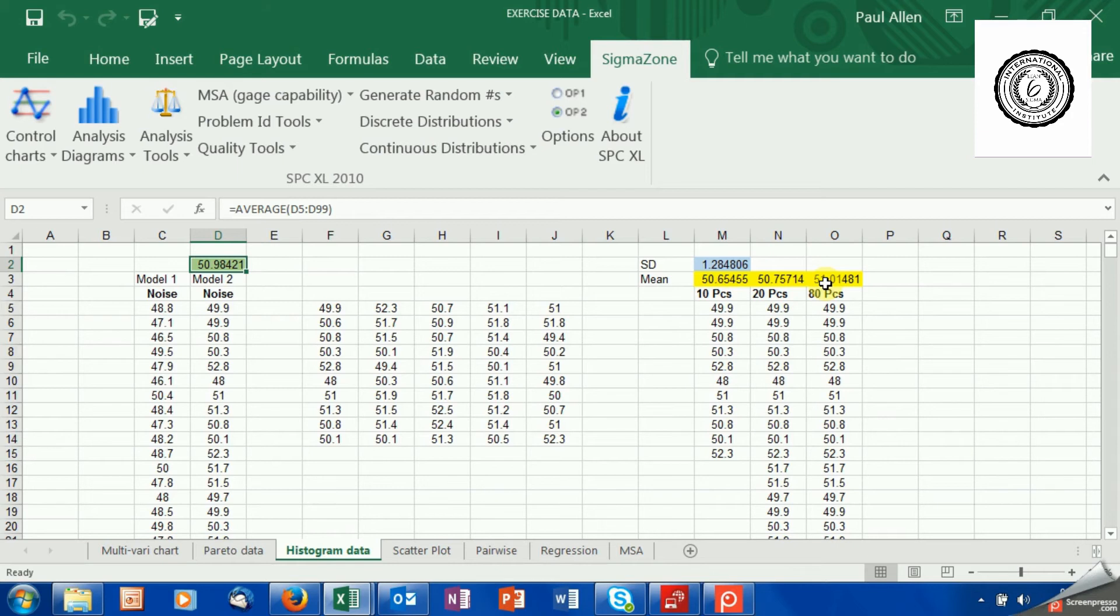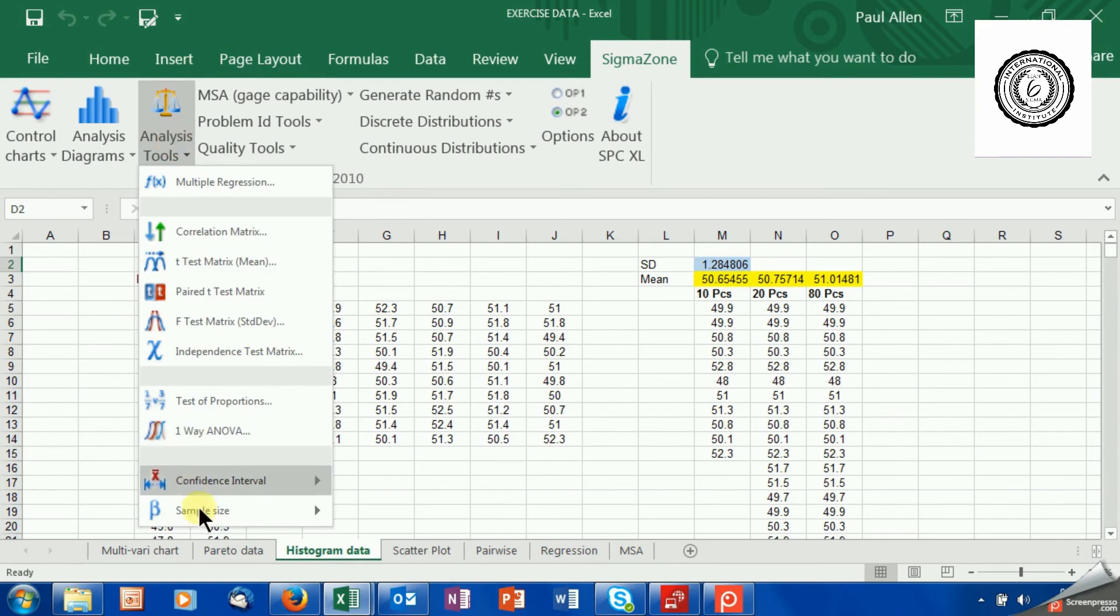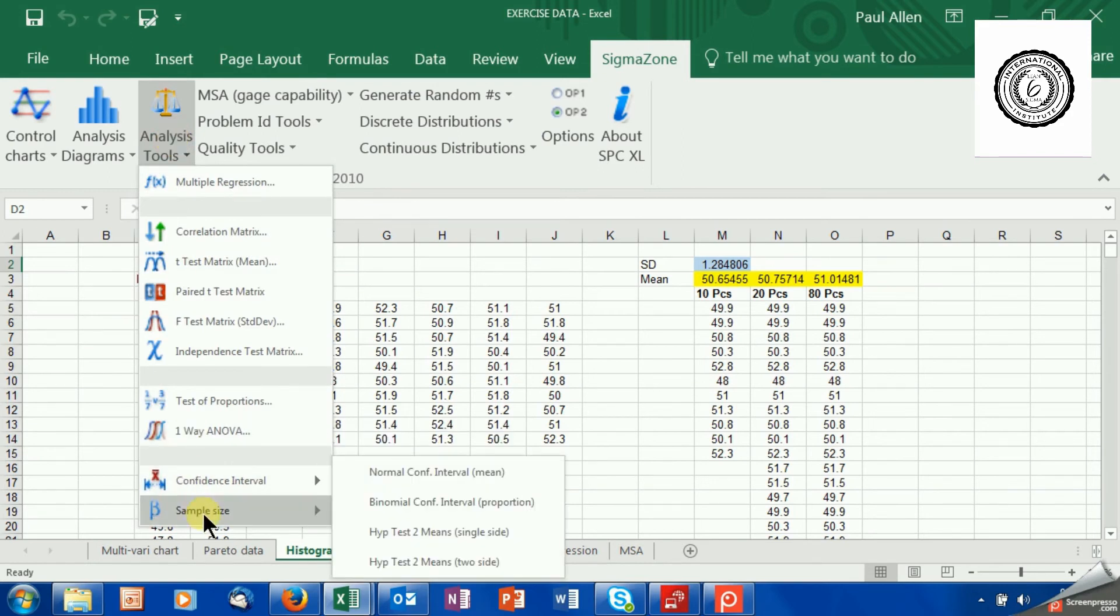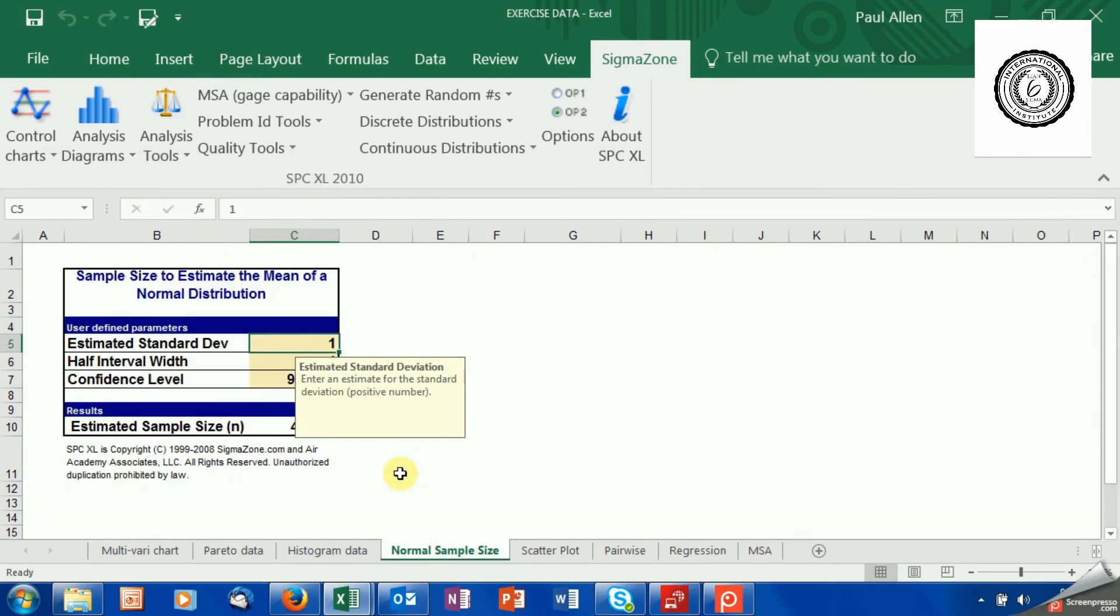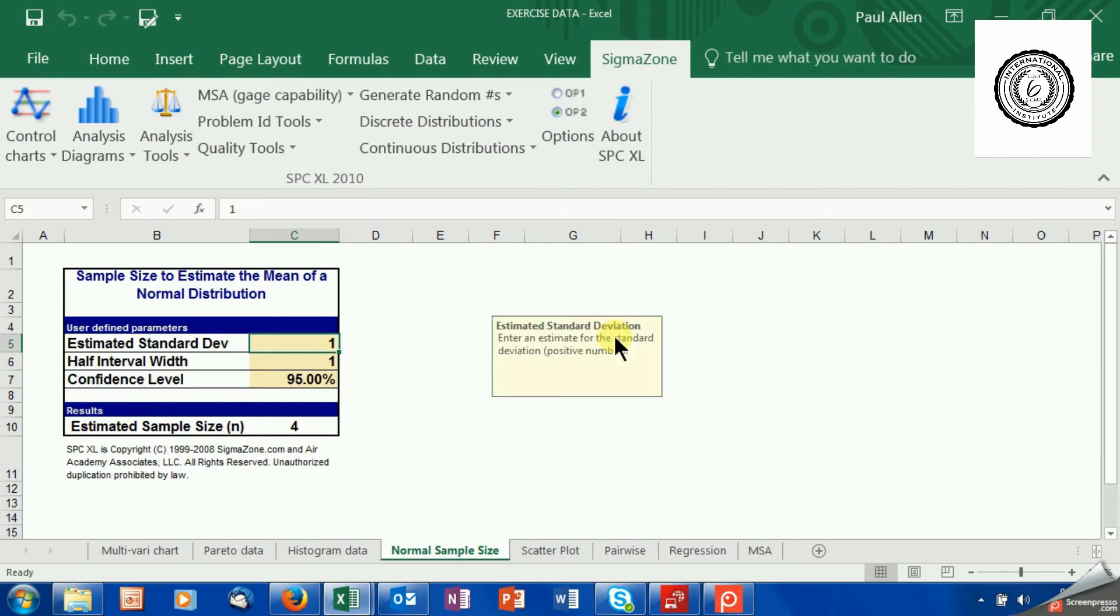I do use a rule of thumb, 30 to 50, but let's show you how the real sample size gets calculated. So I'm going to go to analysis tools and down the bottom here, sample size, and the top one is for the mean. That's what we're dealing with here. So I do that, brings up this window, and it wants three pieces of information.